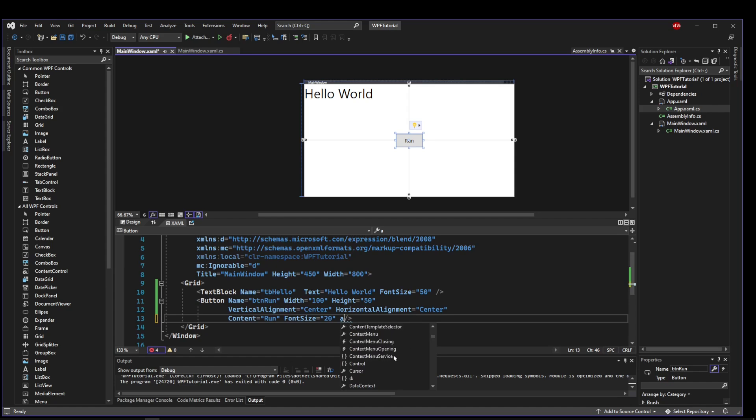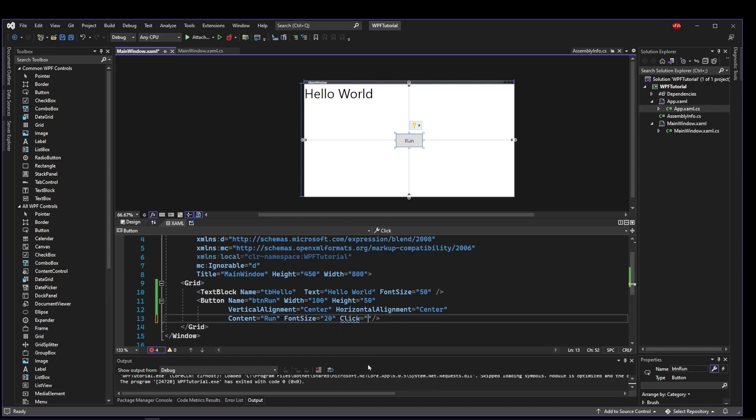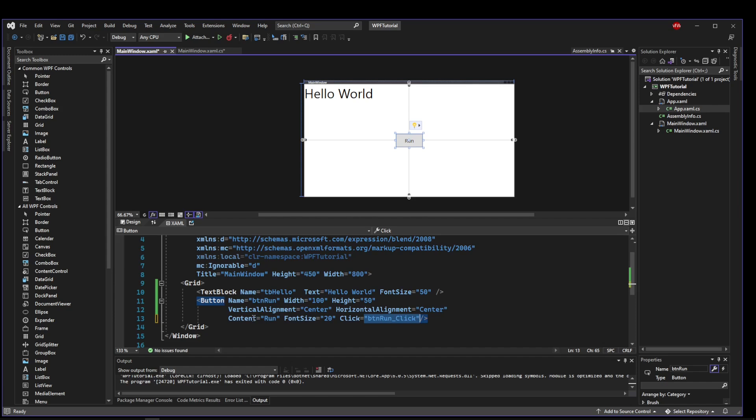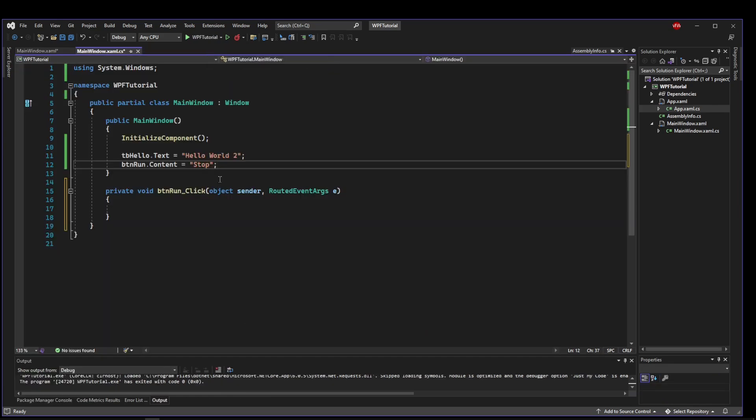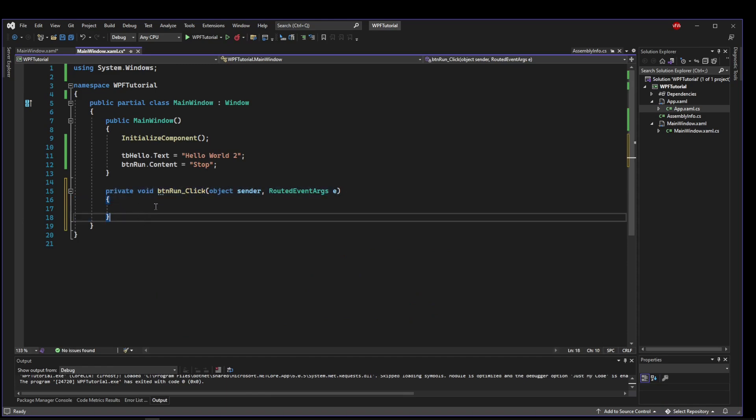But there are tons of events. Context menu events, closing events, mouse over events, drag and drop, all kinds of things. But what we want is click so we will add a click event and what it will automatically do for you is let you create a new event handler. So if we double click that it's going to create button run which is the name of our button underscore click. So that's the naming convention that it uses automatically. And now if we go to our code behind you'll see that it has automatically generated what is called an event handler.